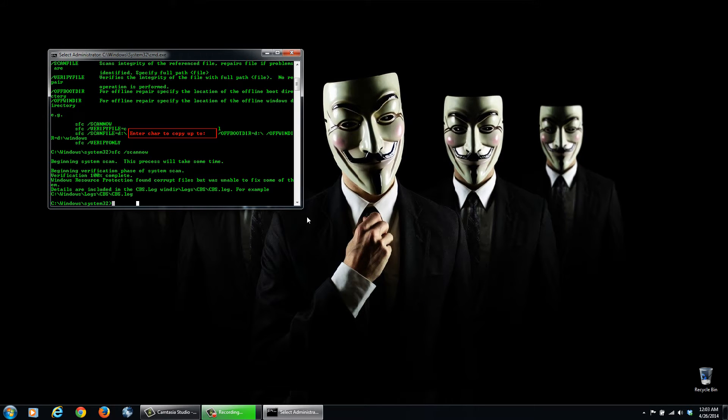Okay, so the scan is done. It seems to be that it did find a few corrupted files, except it was unable to fix them later. But you can see the path here to investigate that.